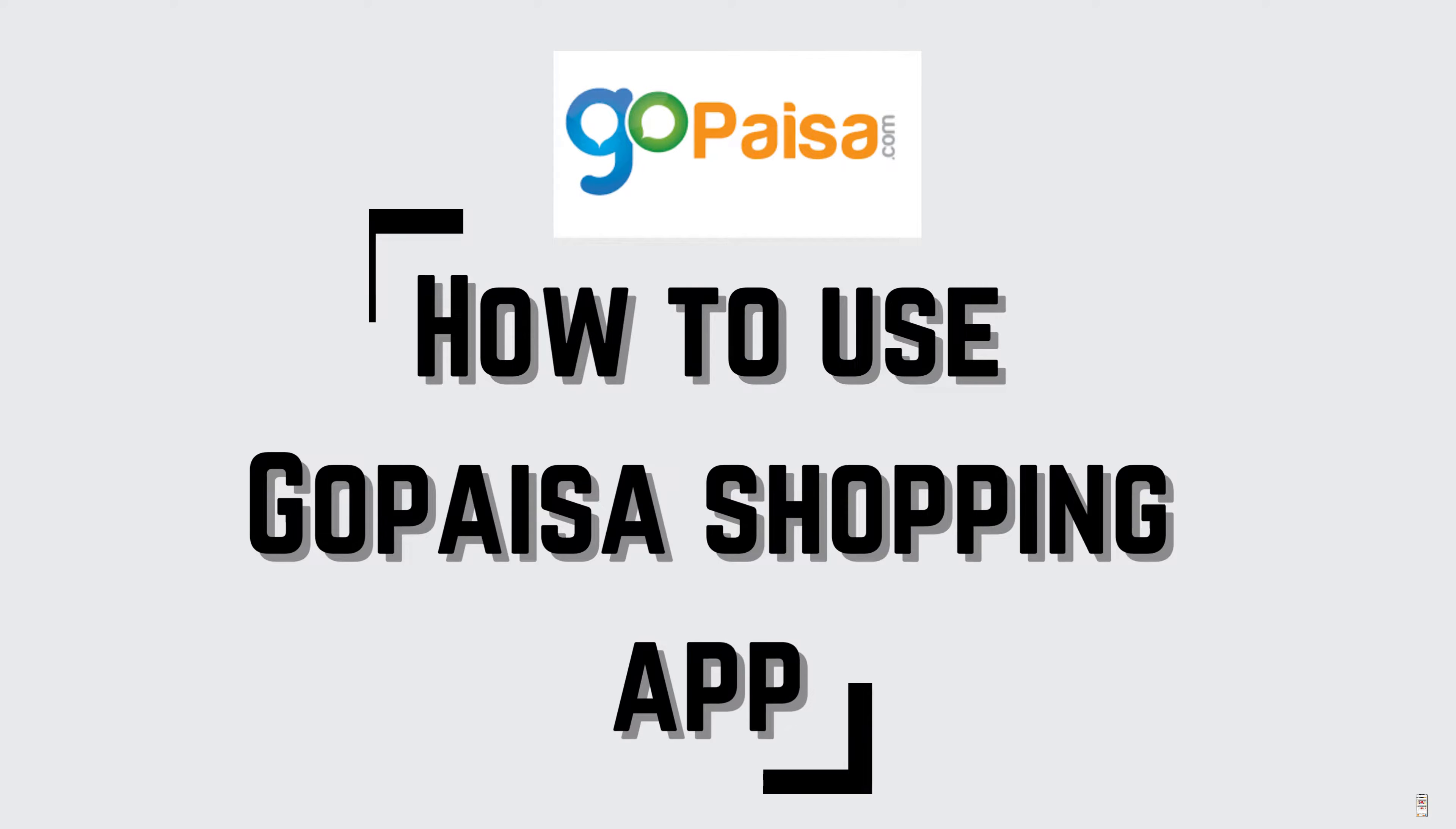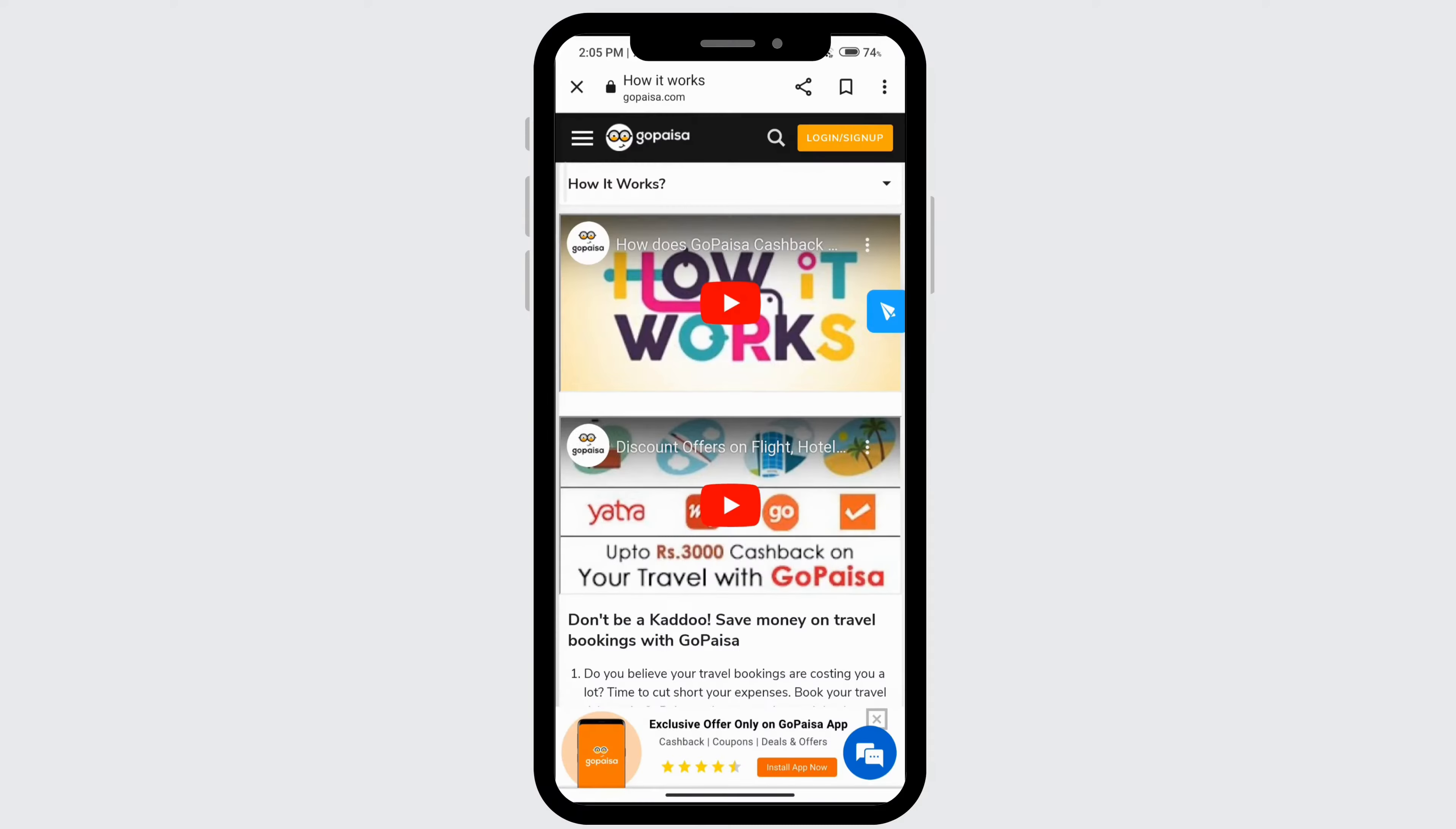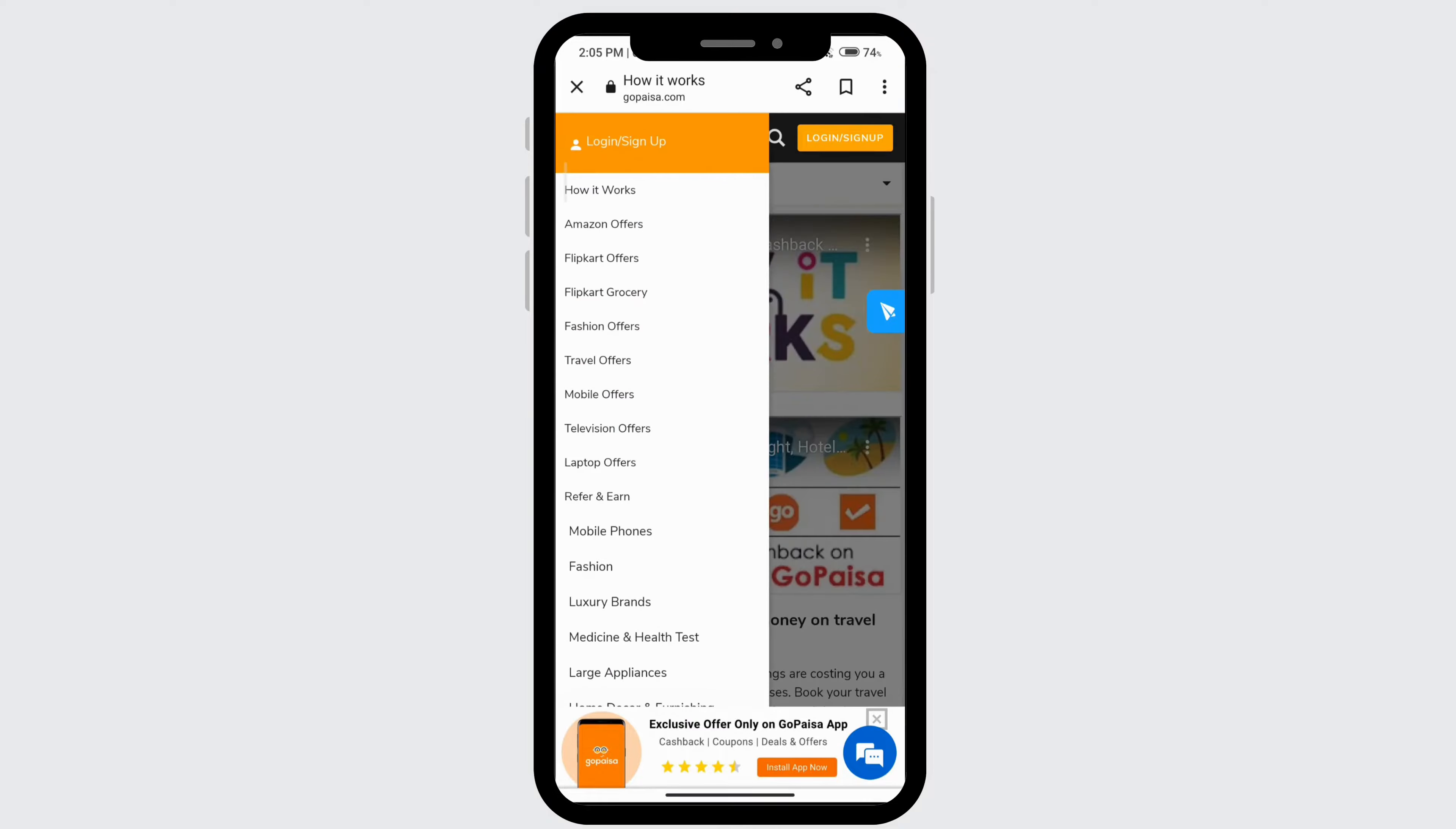How to use a GoPaysa app. To earn money using this app, go ahead and click on the three bars, and then you'll see the option of refer and earn. Go ahead and click on that.